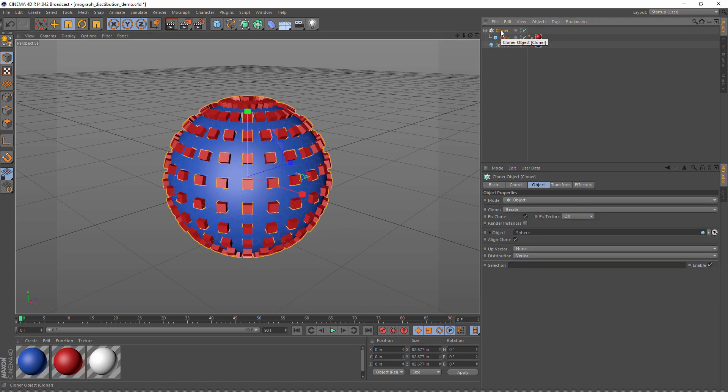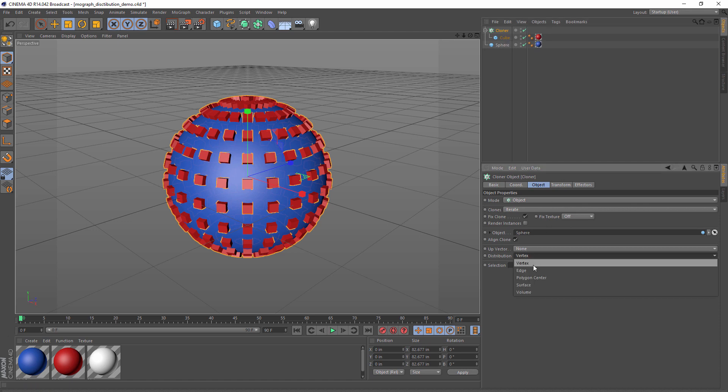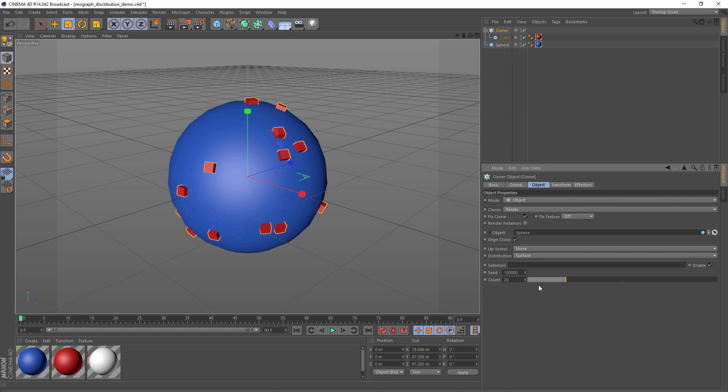So we have clones all over our sphere. Going back to the cloner settings, we can see that the default distribution is vertex. Let's change that to surface. That looks a lot more like what we want. Let's change the clone count to 1000.